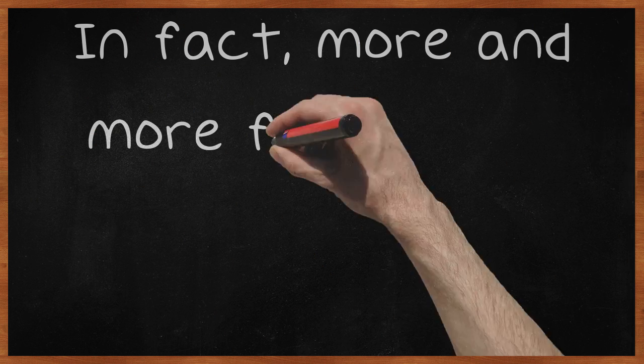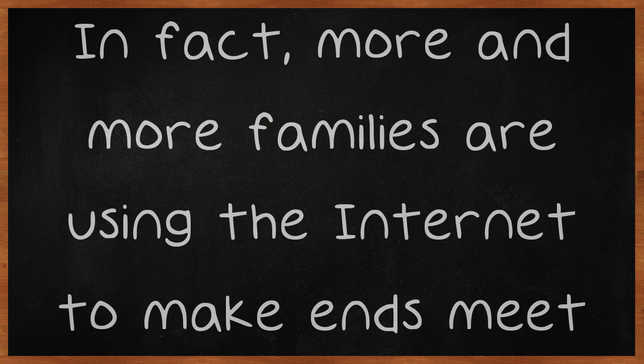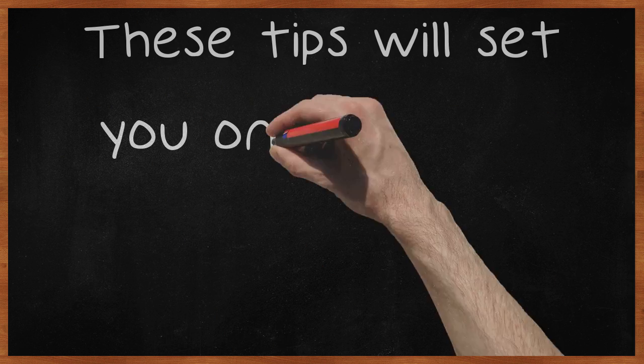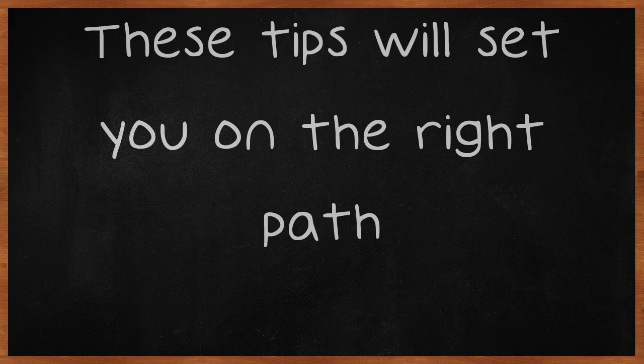In fact, more and more families are using the internet to make ends meet. The internet lets you make beer money or a living. These tips will set you on the right path.